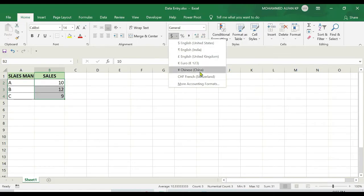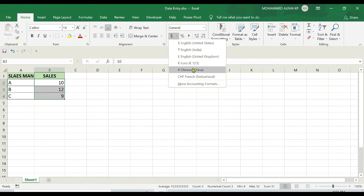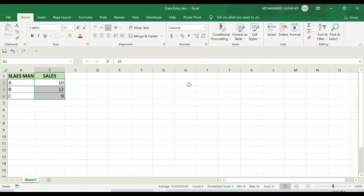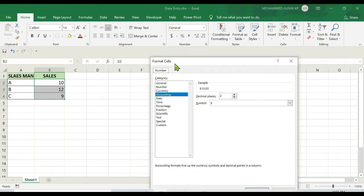For example, I just want to make it as India. You can see Indian currency and dollars here, and even Euro is there, Chinese Yuan. In case we are looking for a currency apart from this list, just click on this 'more accounting formats'. As soon as you click on this, you will get this dialog box.